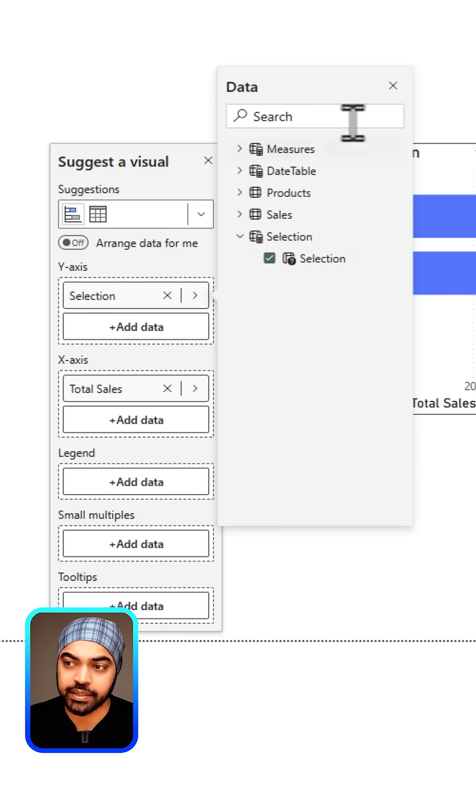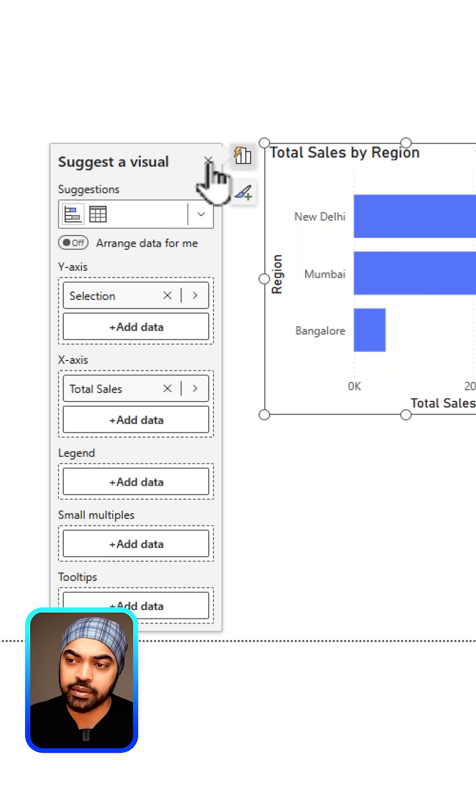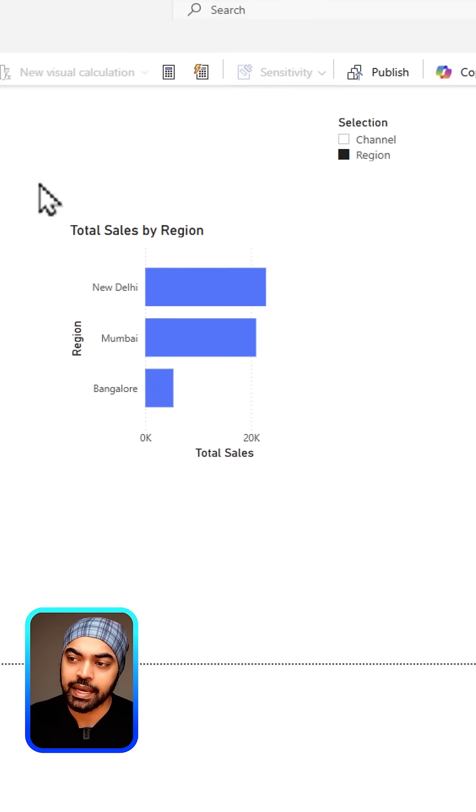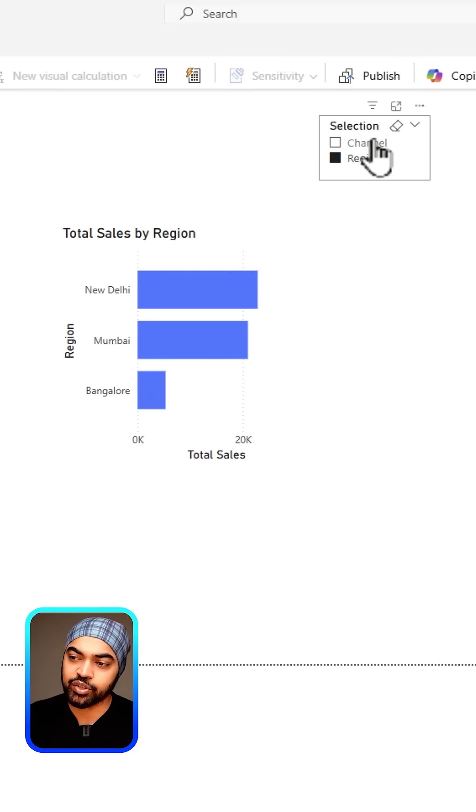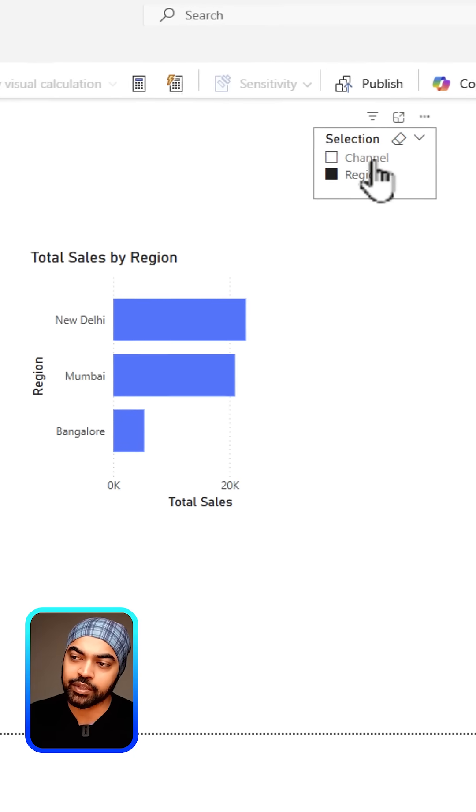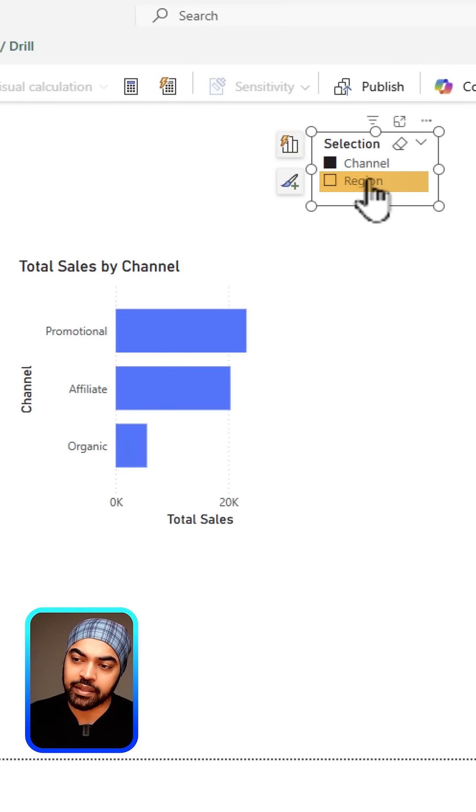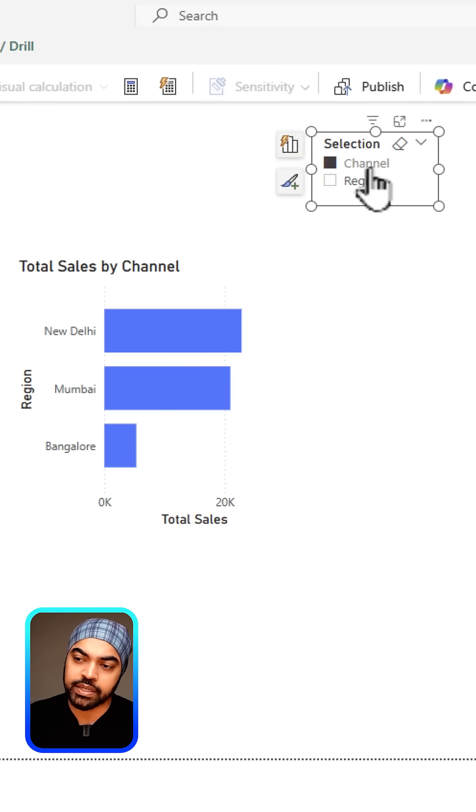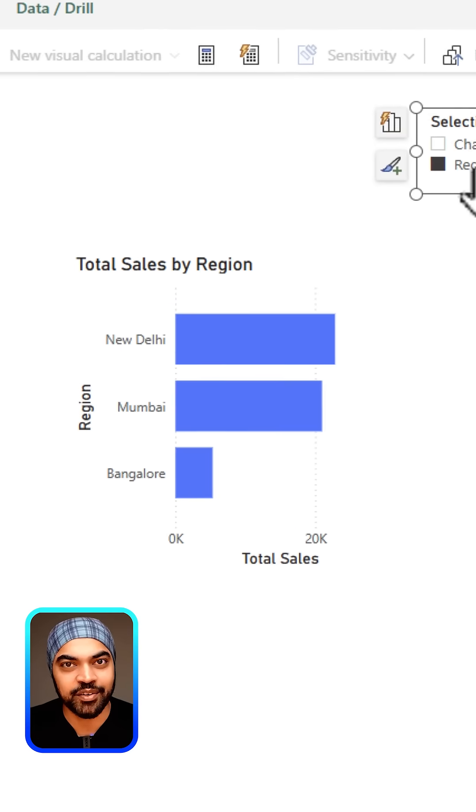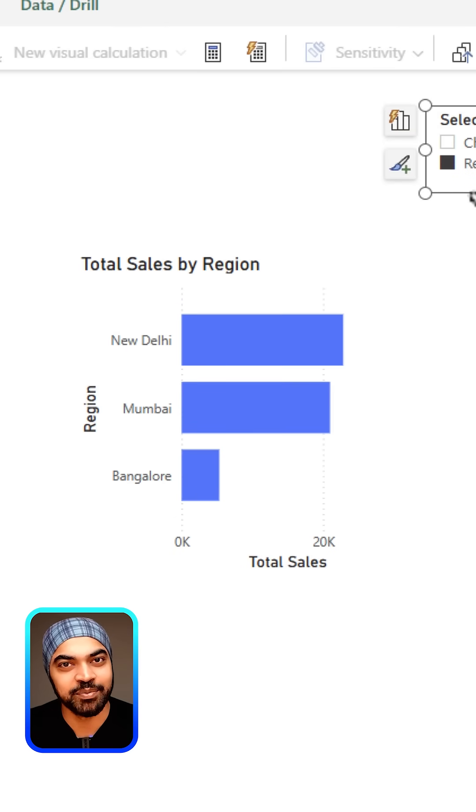I will close it, come back to it, and now if I actually flip between the channel and the region you're going to see that we get that slicer effect. This is pretty awesome.